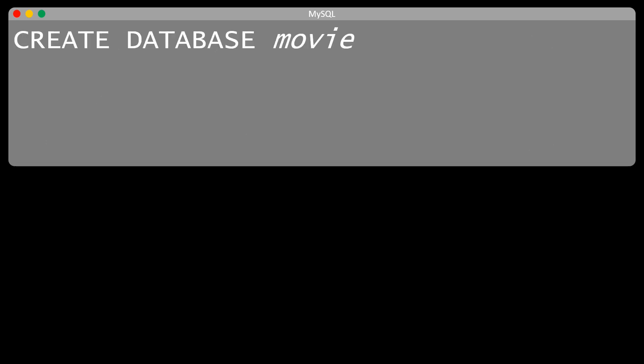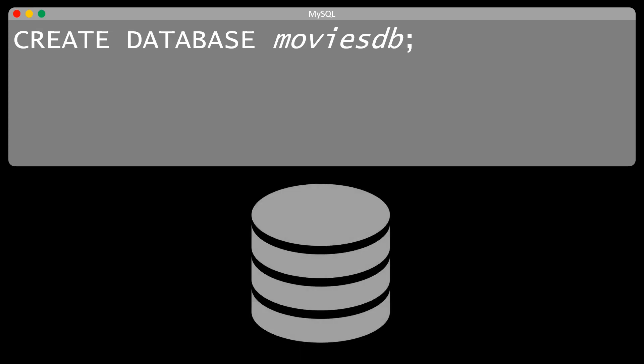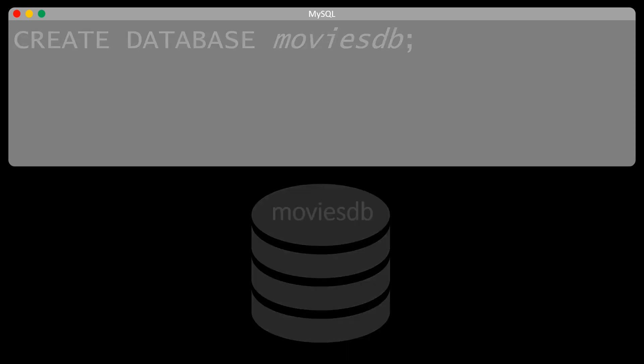We are now ready to create our own database. We want to create a database for movies. For that, we type the following SQL command: CREATE DATABASE moviesdb. When we execute this command, we create a database with the name MoviesDB. Notice that all SQL statements end with a semicolon.